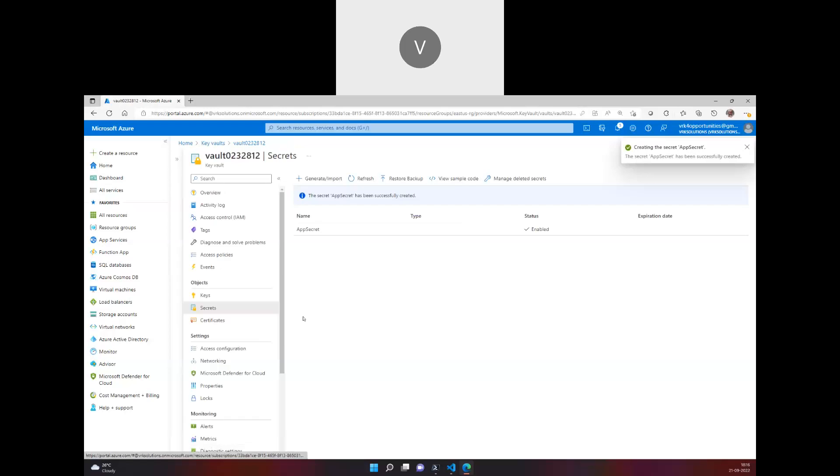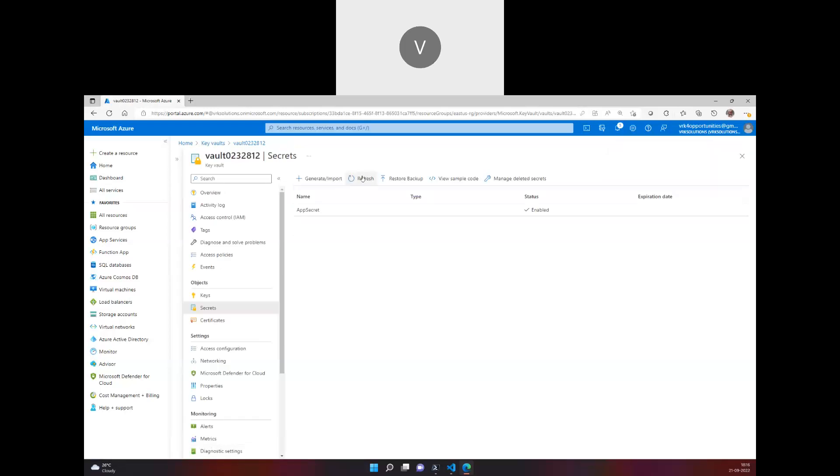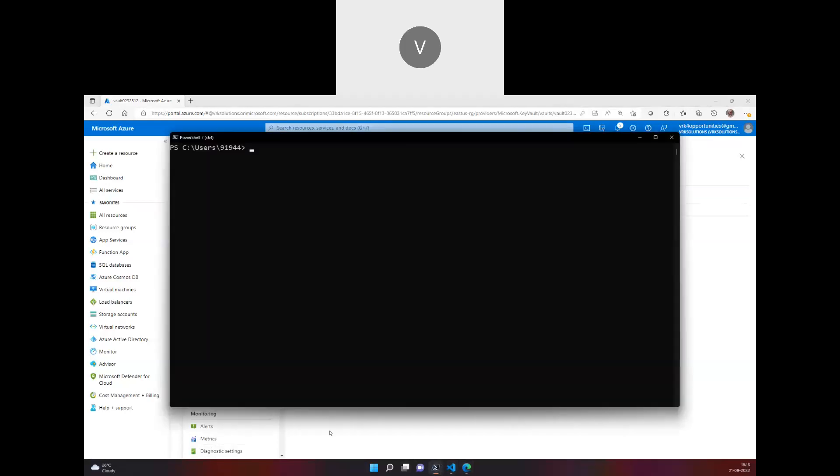The secret got created, and this is how you store the secret. Now if you want to retrieve this secret using PowerShell, you have to use commands like Get-AzKeyVaultSecret. So in the next video we're going to show you how you can retrieve a secret from a Key Vault using PowerShell. Thank you.